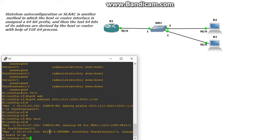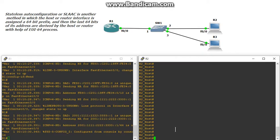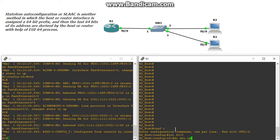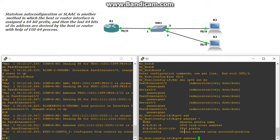Let's bring this up with a no shut. You can already see it's doing some neighbor discovery messages, but I'll explain that further when I get to the host side. Now I'm going to bring up R2, which is the R2 host, and go into interface F0/0. Before I do that, I'll do a show IPv6 interface brief to show that nothing is configured.